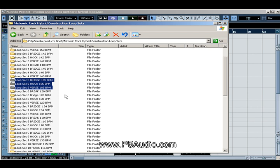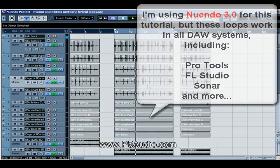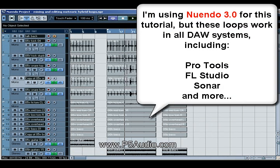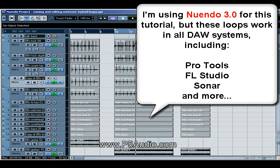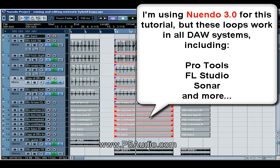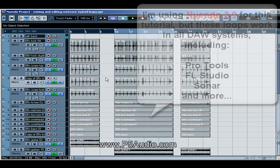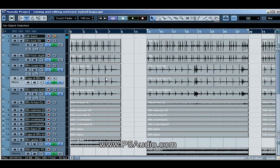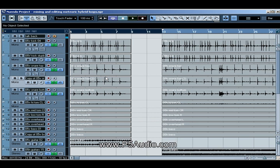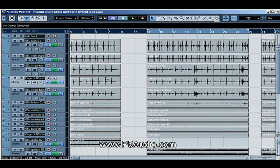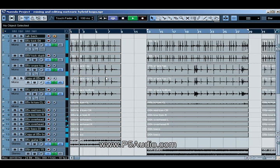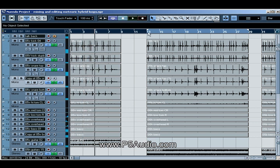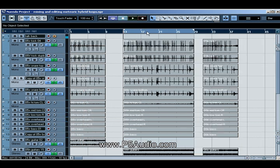So let's get mixing. Okay, so I imported my loop sets and I got myself a verse, got myself the hook, and got myself the bridge. And let's audition these. Let's hear what the verse sounds like first.